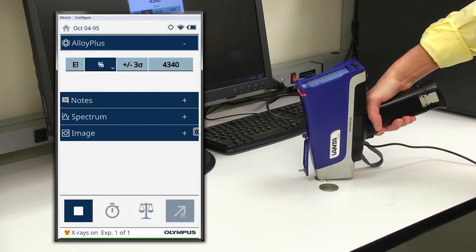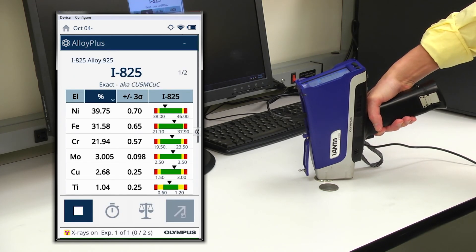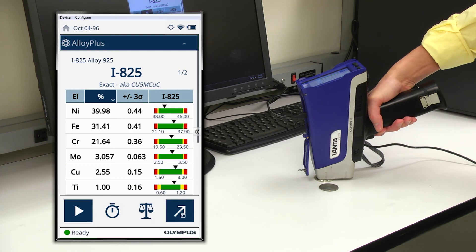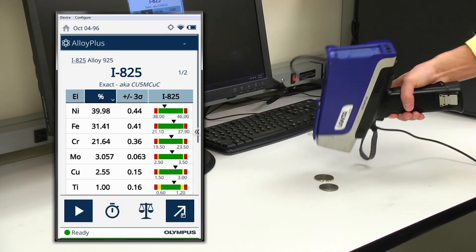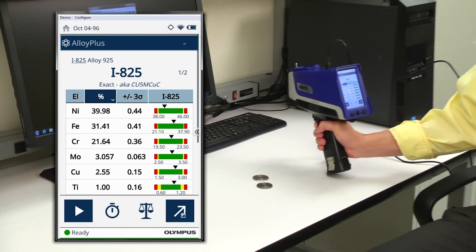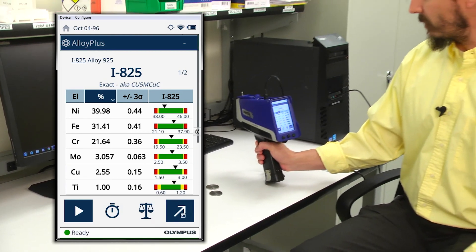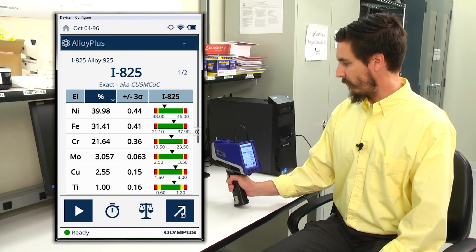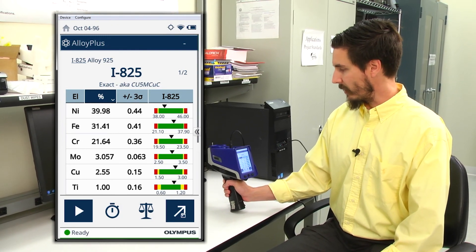Likewise, for another sample, you can see in my two second test, I have an exact match for Inconel 825. So again, smartsort is a very rapid way to do alloy sorting effectively and accurately.